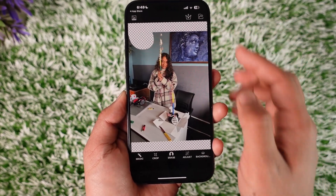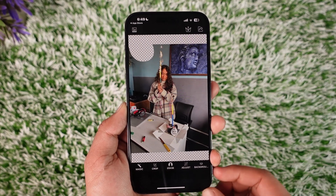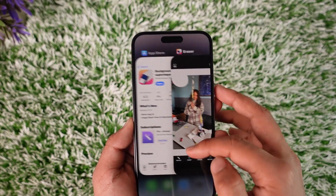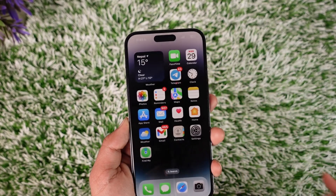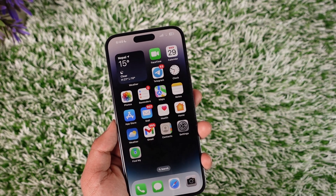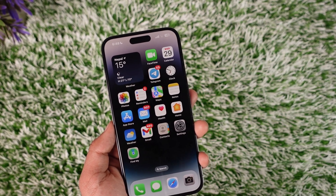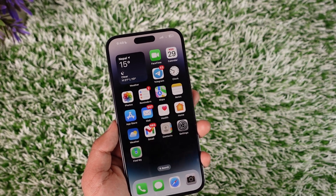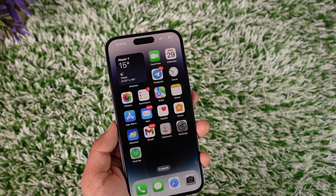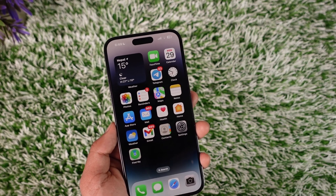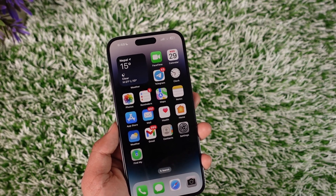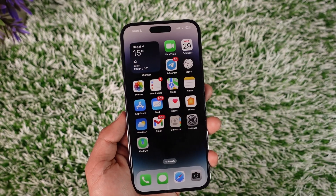Once it's done, you can see that the particular stuff will get successfully erased. This is how you can erase something from a background photo on iPhone. Hope this video was helpful — if you have any questions feel free to leave them below. Thank you for watching and see you soon in our next video.